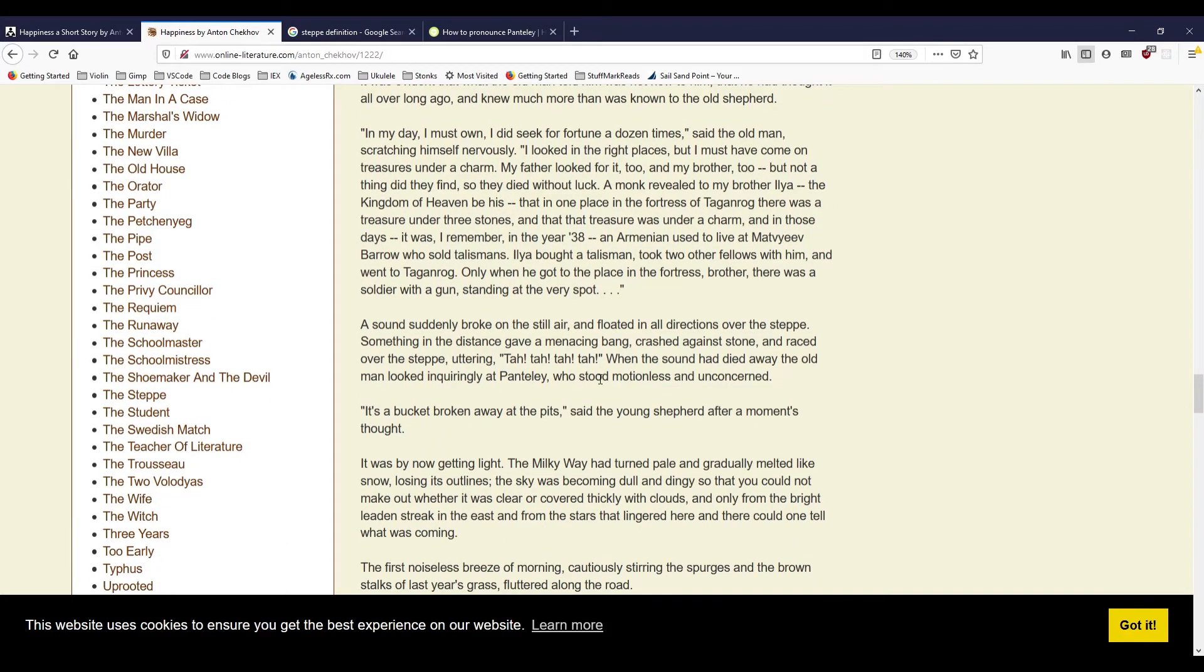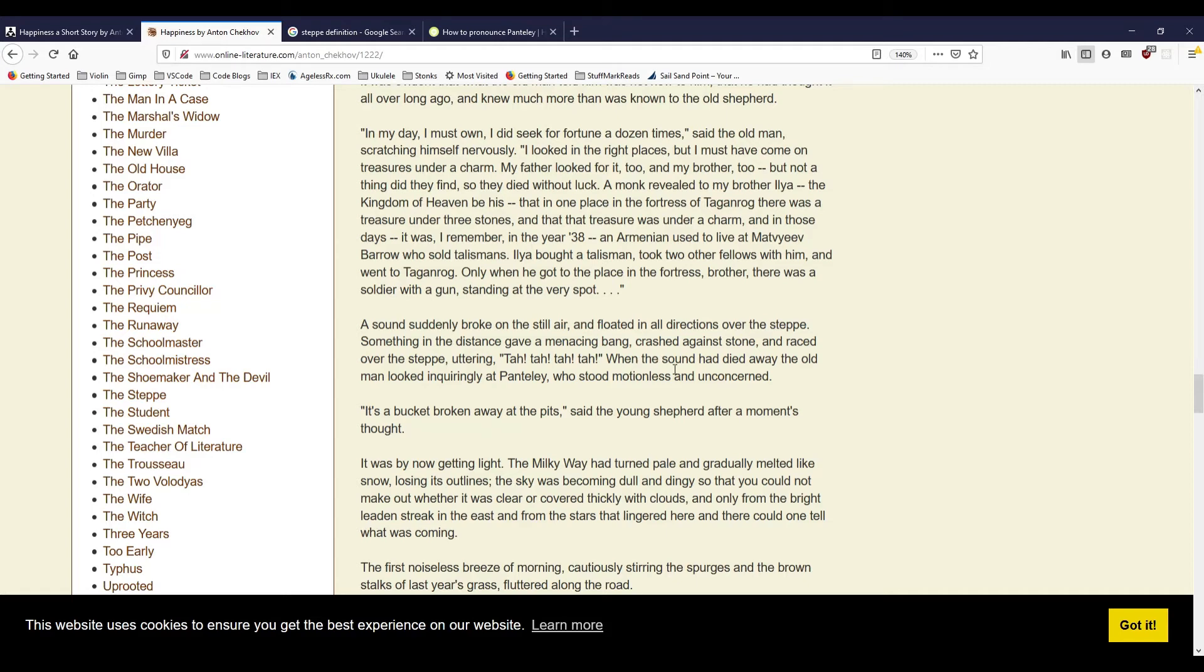The sound suddenly broke on the still air, and floated in all directions over the steppe. Something in the distance gave a menacing bang, crashed against the stone, and raced over the steppe, uttering, 'Ta, ta, ta, ta, ta, ta,' when the sound had died away, the old man looked inquiringly at Pantili, who stood motionless and unconcerned. 'It's a bucket broken away at the pits,' said the young shepherd after a moment's thought.